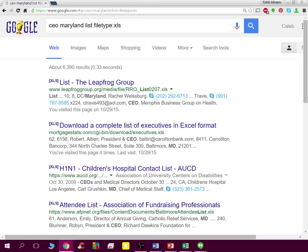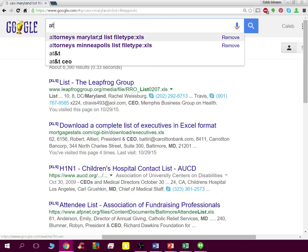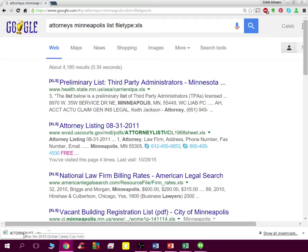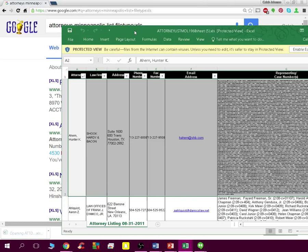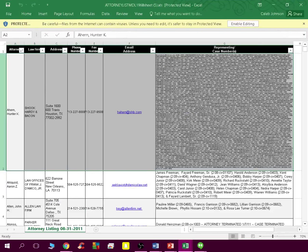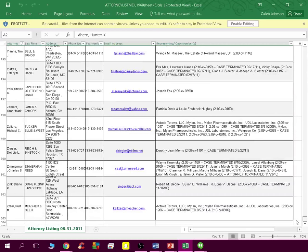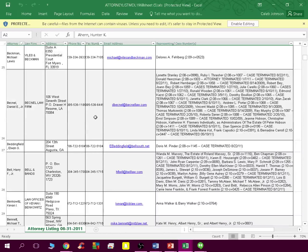For example, let's say 'attorneys Minneapolis' — and there you go, there's an attorneys listing. It will just download right into Excel. You bring it up and look — these are all attorneys in Minneapolis with all their email addresses. This is about 500 potential people to talk to, with phone numbers, fax numbers, and case information. This is pretty awesome.